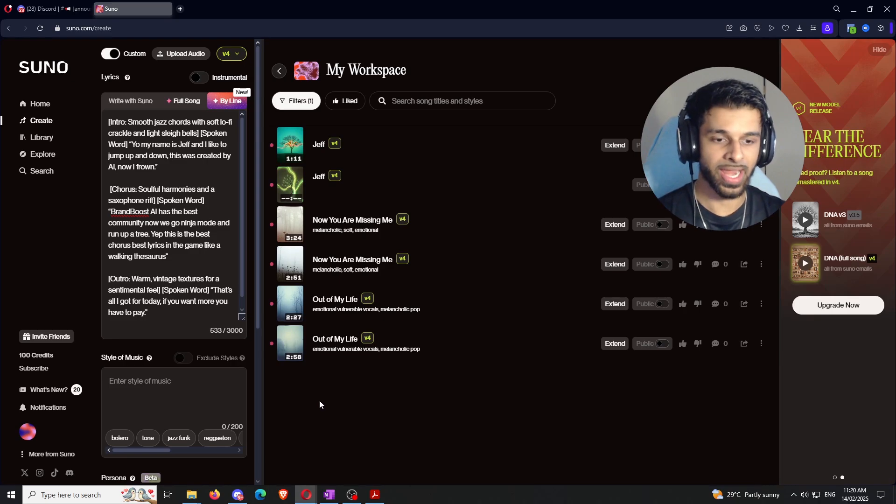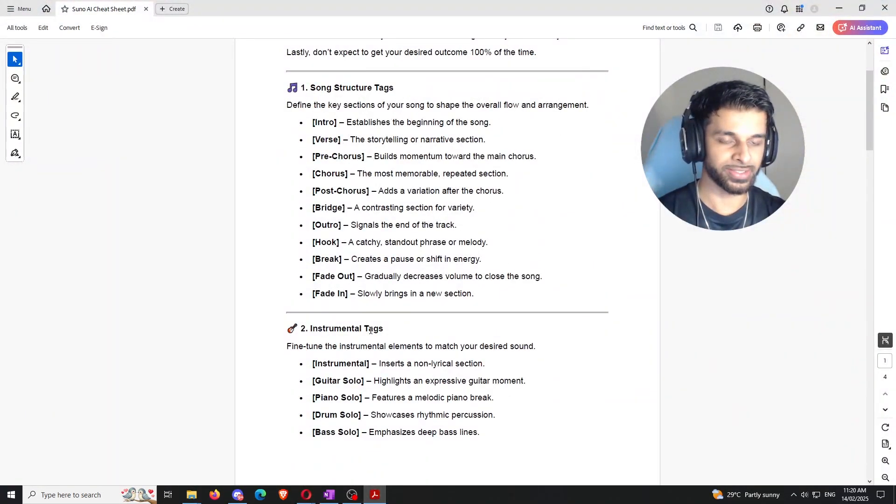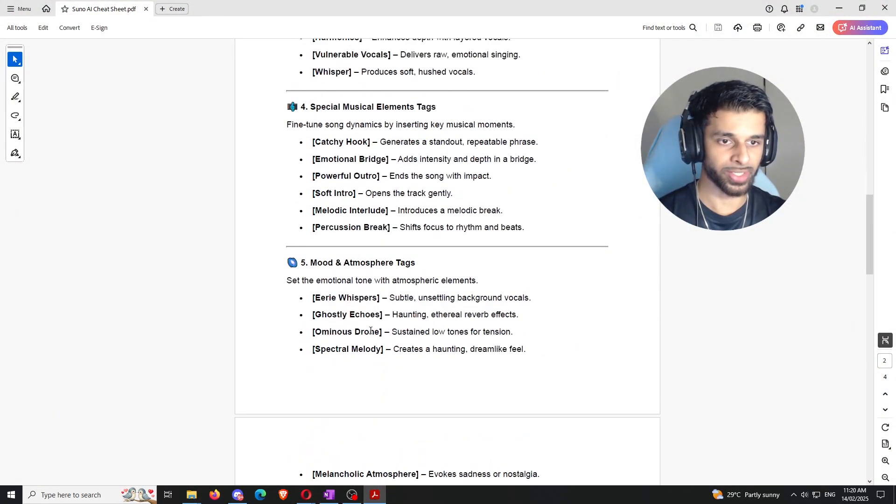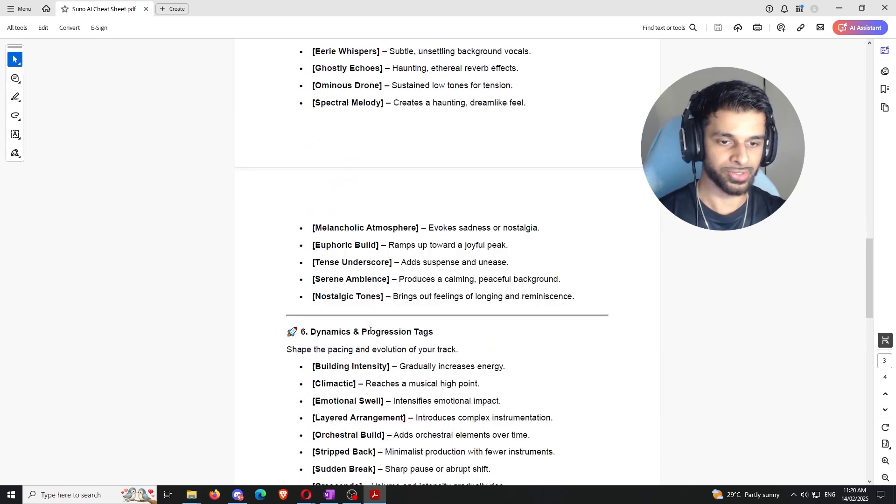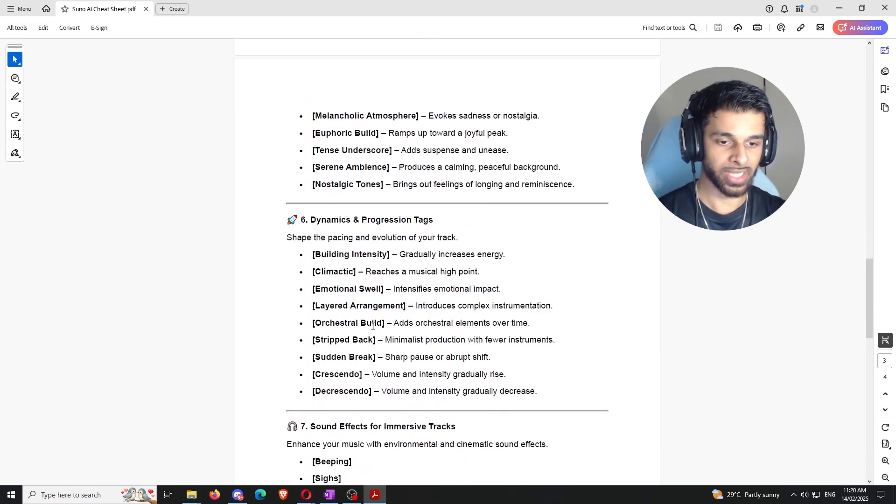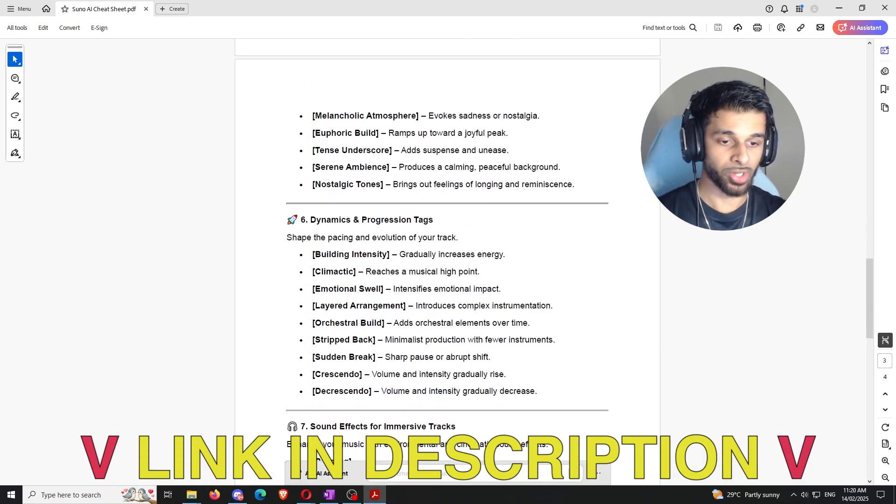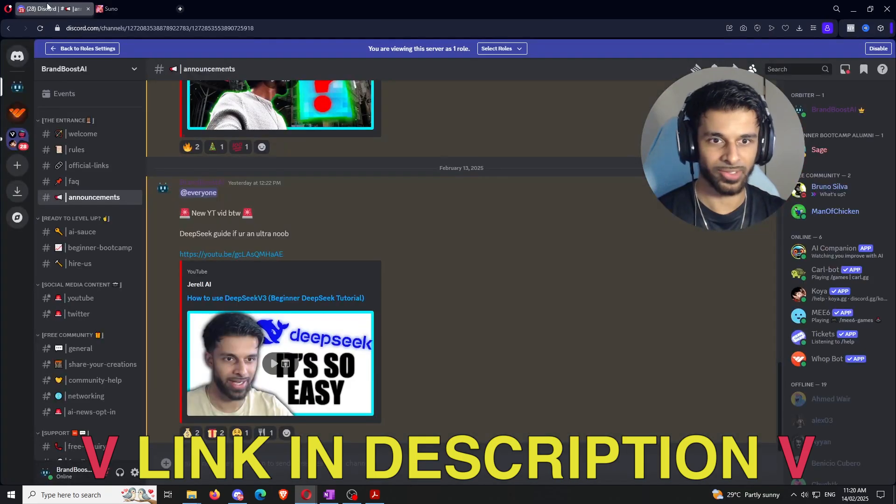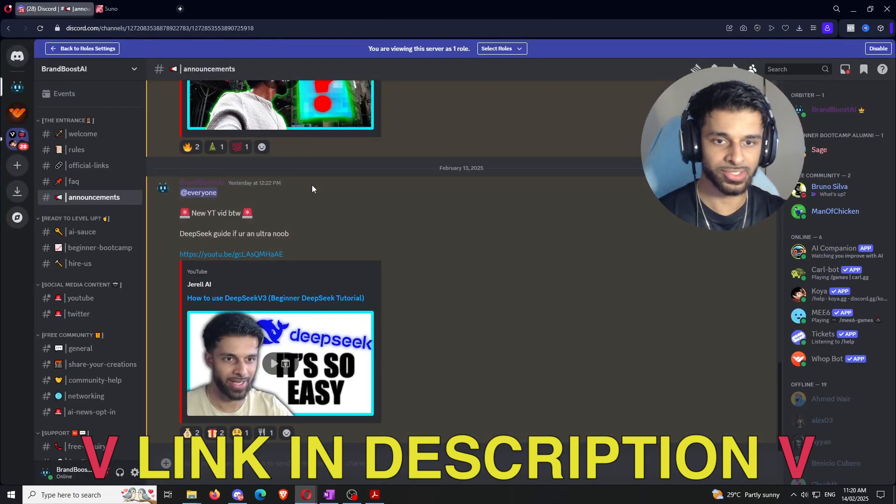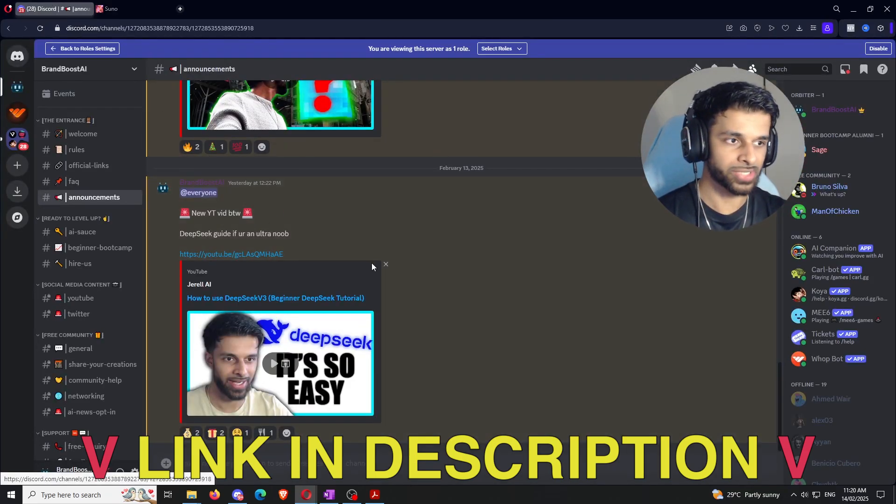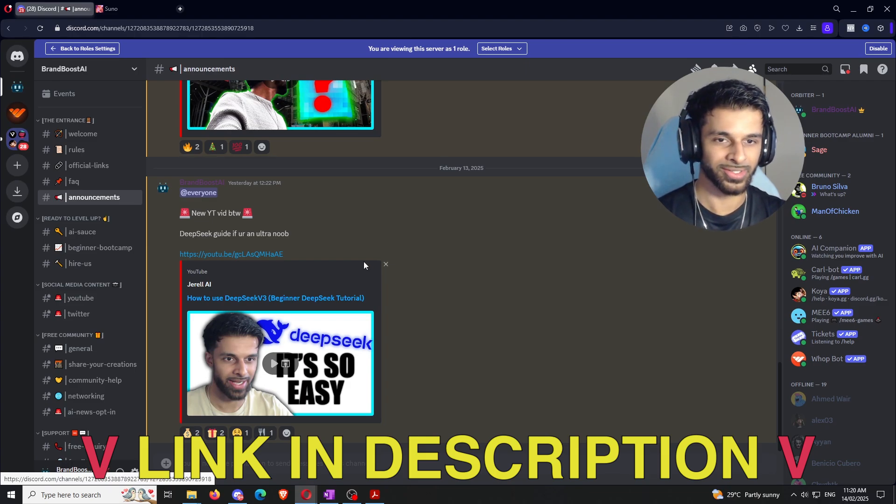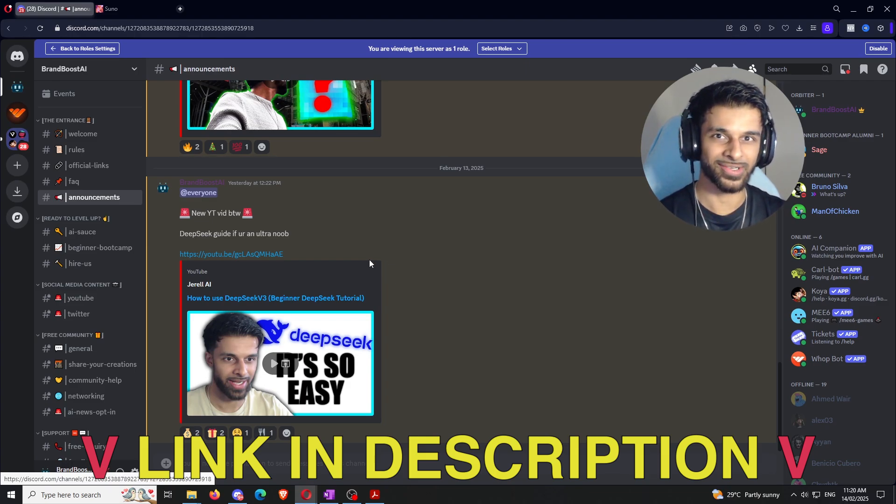And really quick, guys, while it's creating that, if you guys do want access to this Suno AI cheat sheet, and you want to go ahead and use this to create your own stuff, click the link in the description. You'll also get access, like I always say, you'll also get access to the Discord community. It's a free community. You can talk to other people about AI. You can talk to me about AI. You can ask questions, do whatever you want to do. But yeah, let's see how these songs sound.